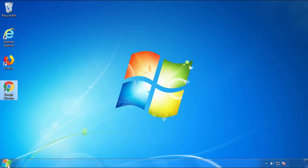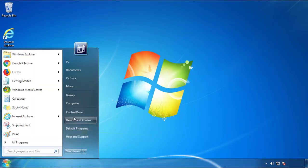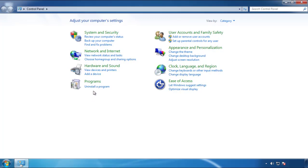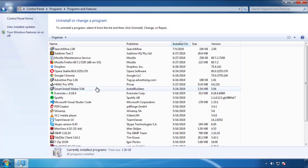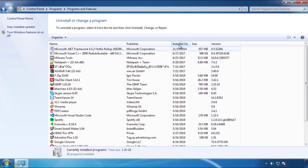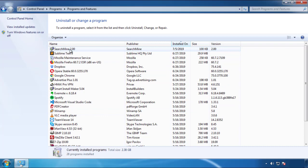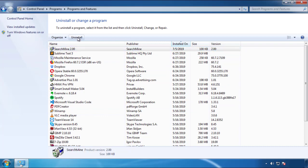Just open Control Panel and click 'Uninstall or change program.' Then click on the dates to arrange the programs and look at the most recent ones. Since the adware was recently added, it should be here.